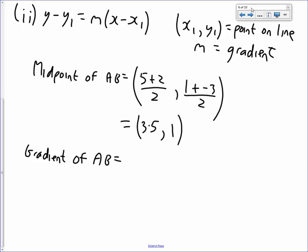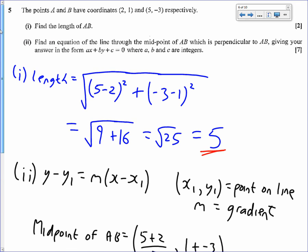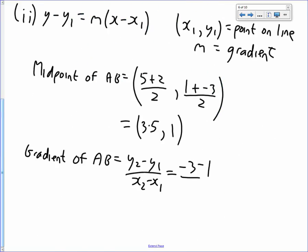The gradient of AB is y2 minus y1 over x2 minus x1. Our y values were minus 3 and 1, so that's minus 3 minus 1, and our x values give 5 minus 2. That gives minus 4 over 3 as the gradient of AB. The gradient of the perpendicular bisector is the negative reciprocal of that.